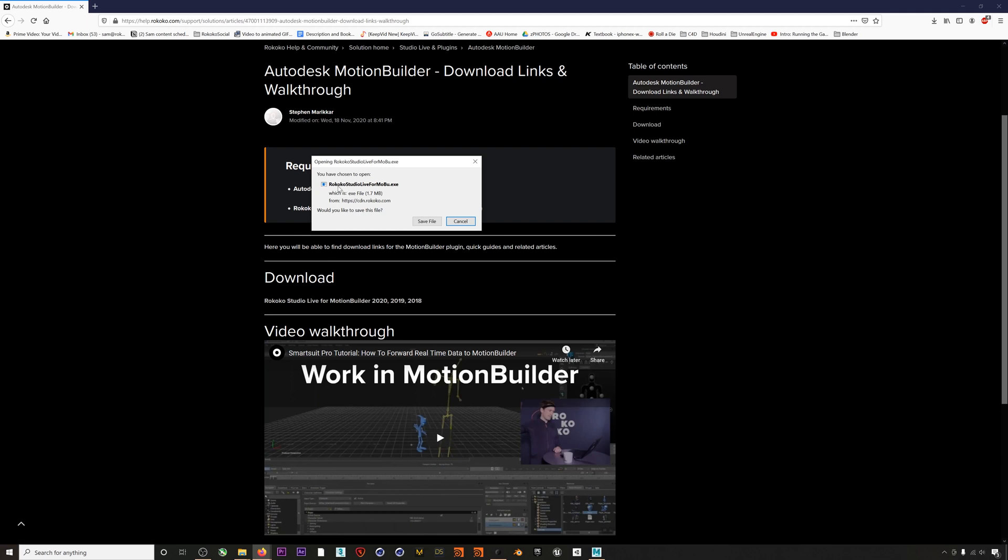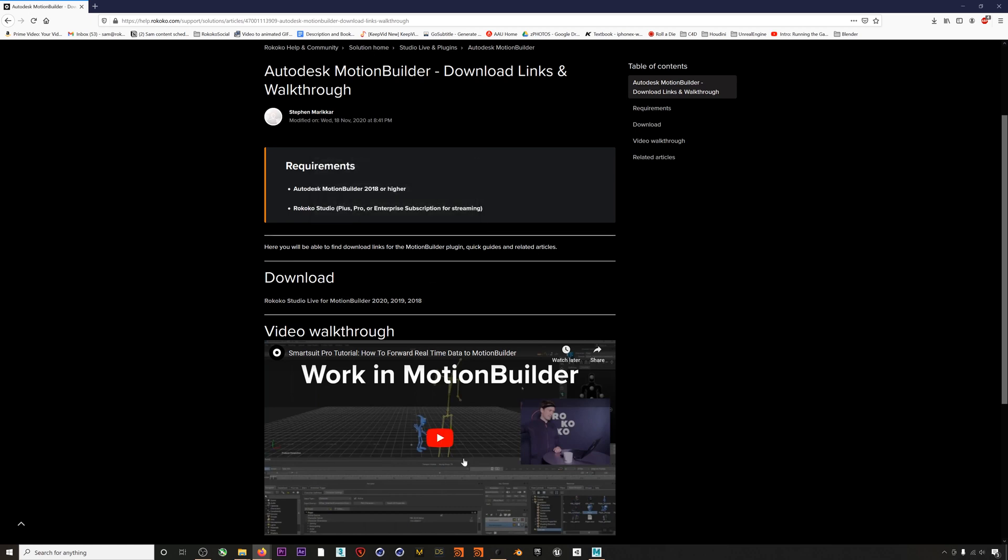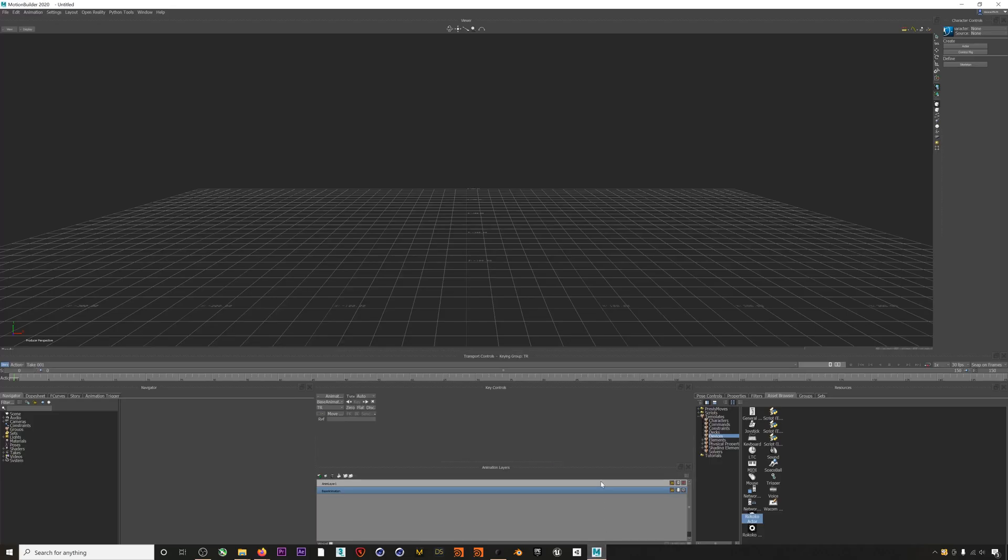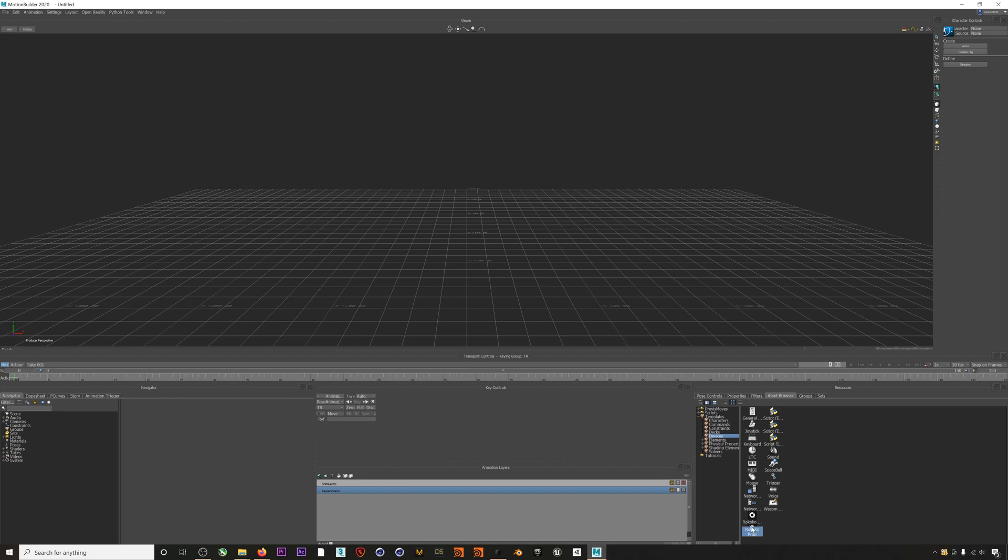Then click on Devices, and if the plugin was installed correctly you should see the Rococo Actor and Rococo Prop options under Devices in the Asset Browser. If we drag the Rococo Actor into the scene we get a new device called Rococo Actor with all these new options.